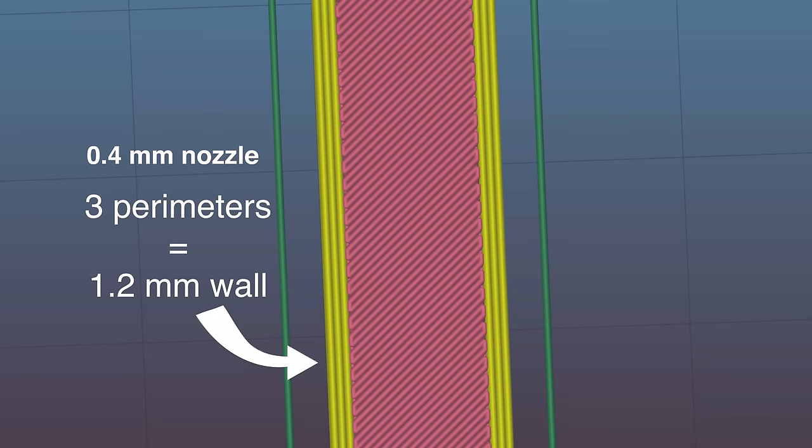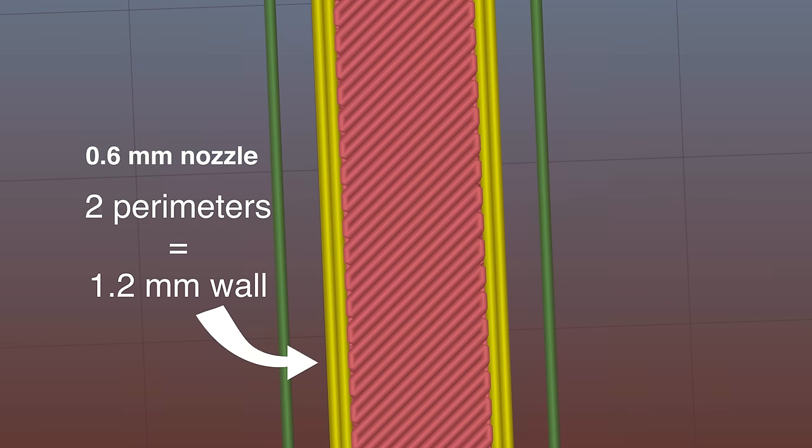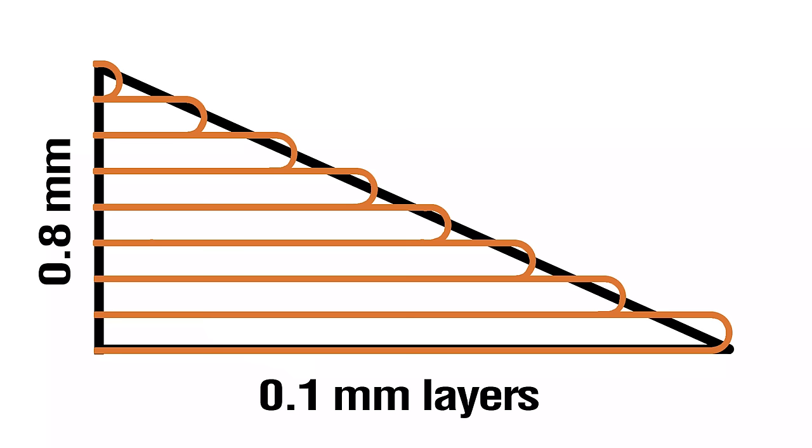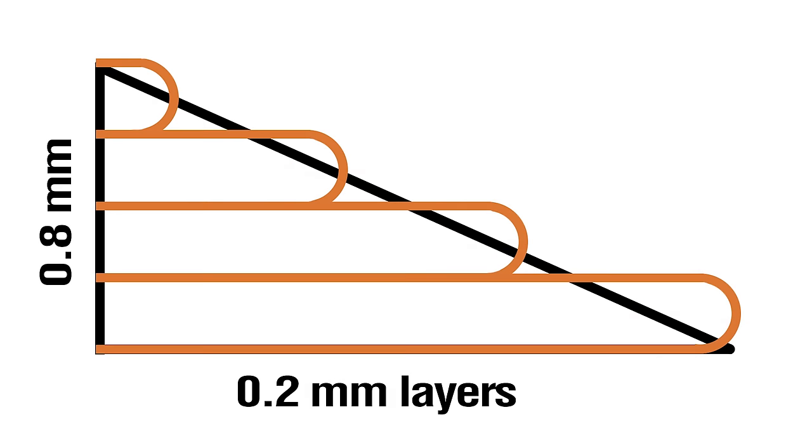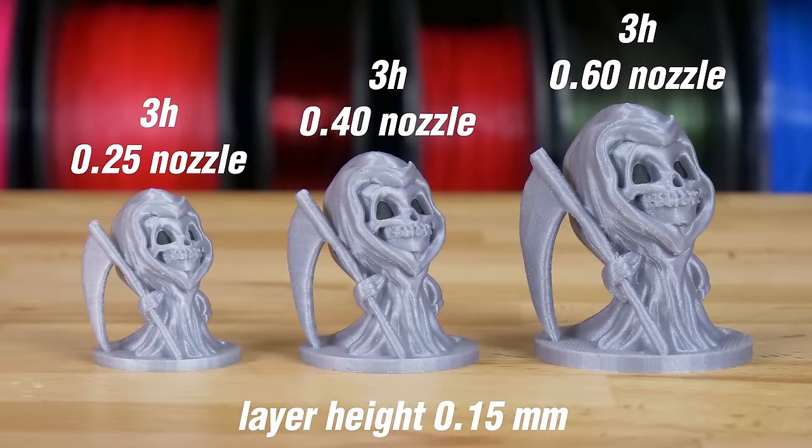Larger nozzles lay down wider perimeters. That means for the same wall thickness, you won't need as many of them. A larger nozzle also allows for greater layer heights. Combining these two effects leads to a dramatic improvement in print speed.